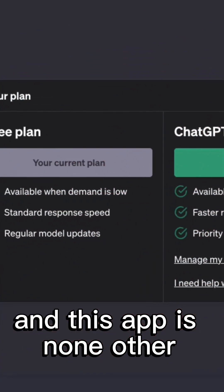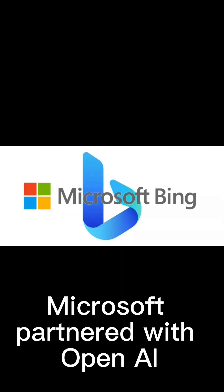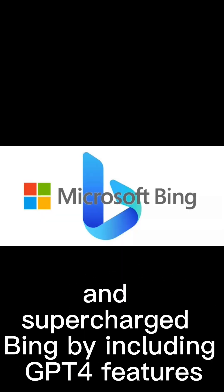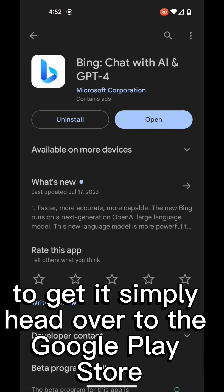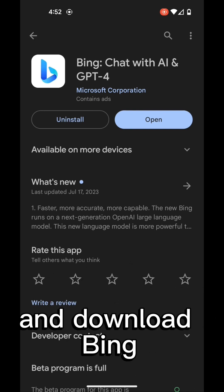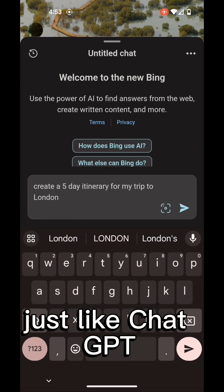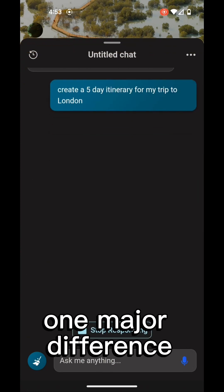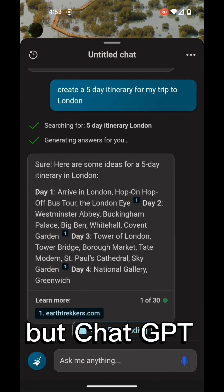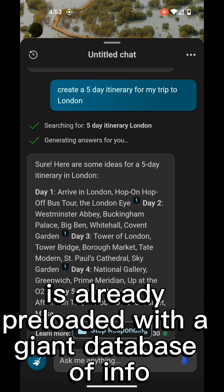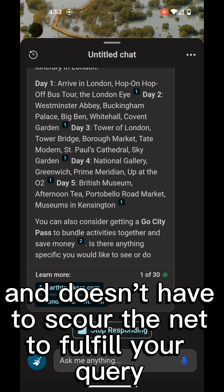And this app is none other than the infamous Microsoft Bing. Microsoft partnered with OpenAI and supercharged Bing by including GPT-4 features. To get it, simply head over to the Google Play Store and download Bing. Once you're in, you can have conversations with it just like ChatGPT. One major difference is Bing pulls some of its content from the internet, but ChatGPT is already preloaded with a giant database of info and doesn't have to scour the net to fulfill your query.